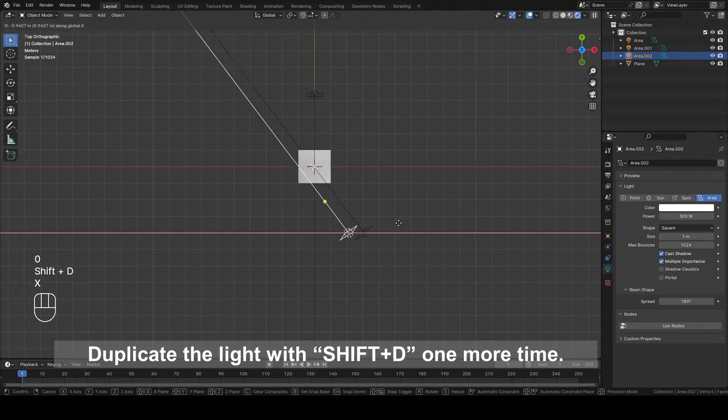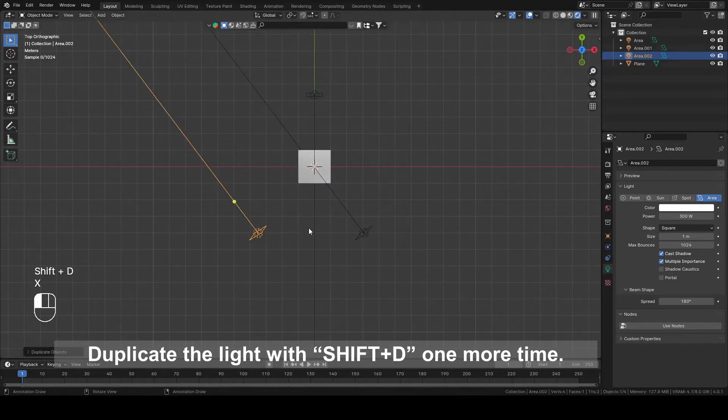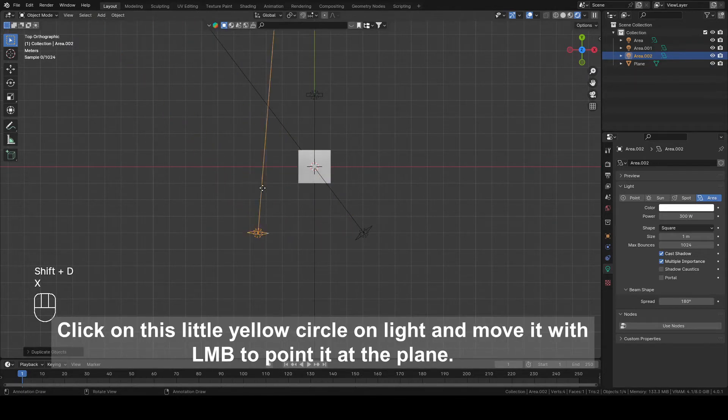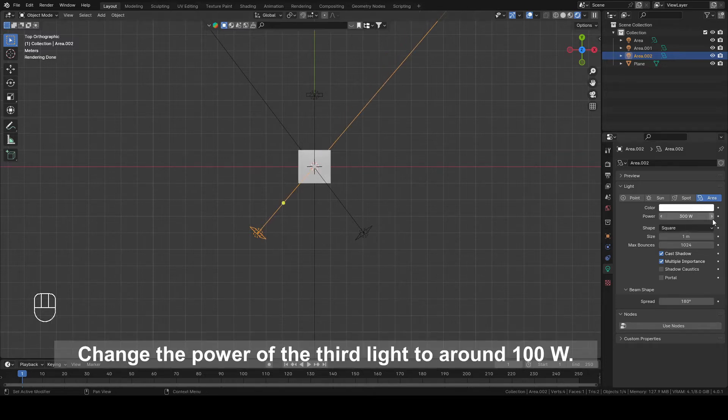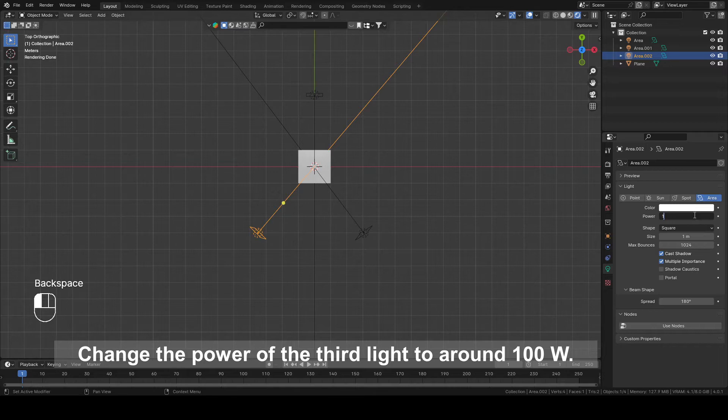Duplicate the light with Shift plus D one more time. Click on this little yellow circle on light and move it with left mouse button to point it at the plane. Change the power of the third light to around 100W.